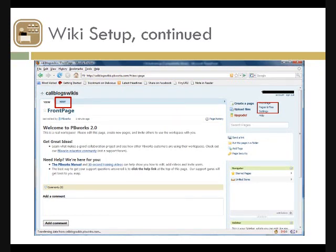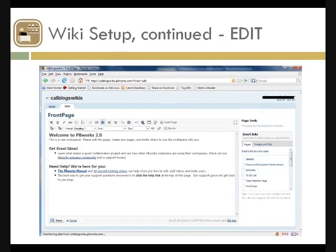Editing in PBWorks is really simple — it looks like Word or any word processing software. You can change fonts, font sizes, and headings. There's a globe icon in the top bar for linking: highlight text, click it, and you can link to a URL, an email address, or another page within the wiki. There's also an Insert Plugin option we'll cover shortly.